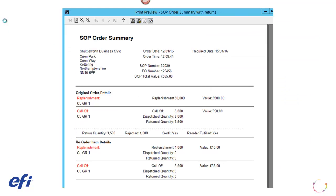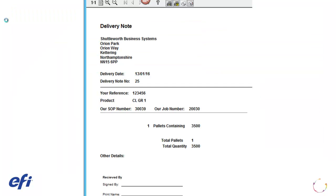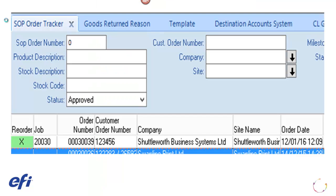A SOP Order Acknowledgement can be printed and the original and reorder item lines can be displayed. If a replenishment is required, create the job as normal. You then need to receive the items into stock and deliver. The Reorder column on the SOP Order Tracker is highlighted in green to indicate all the items are fully reordered.